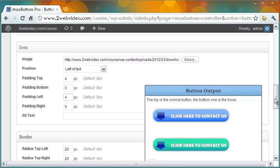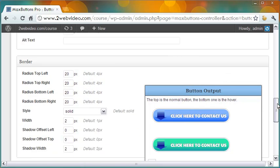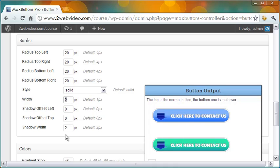After the icon, it is the turn to design the border of the button in the next section. I have kept a solid border having width 2 pixel and shadow width 2 pixel. The radius of the four corners is the same at 20 pixel.